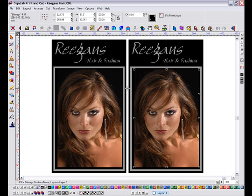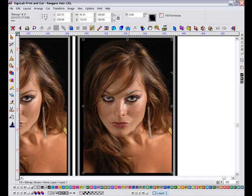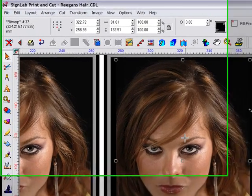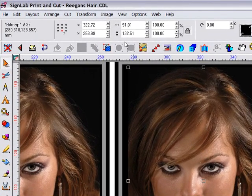The photo I have here is of good quality, however the skin colour appears a little muddy, and it's not really suited to the theme of the sign I want to produce. With the photo selected I can launch the diffuse glow tool from the image menu.